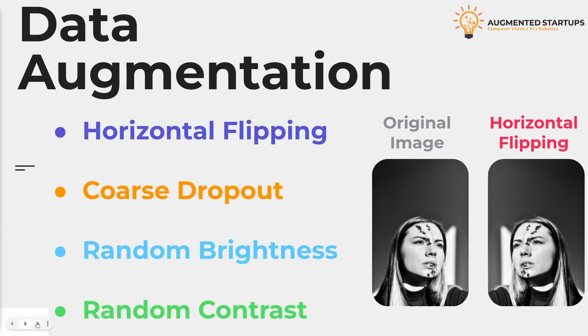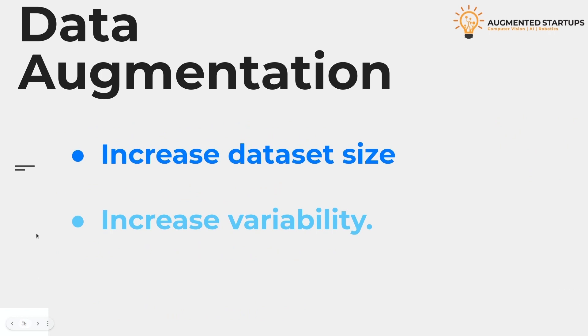Let's see some advantages of data augmentation. The first advantage is the increase in data set size. Assume you have one image and use various data augmentation techniques on it. As a result of this process you will get four additional images. So from one image you build four additional images. This way you increase the size of the data set by four times.